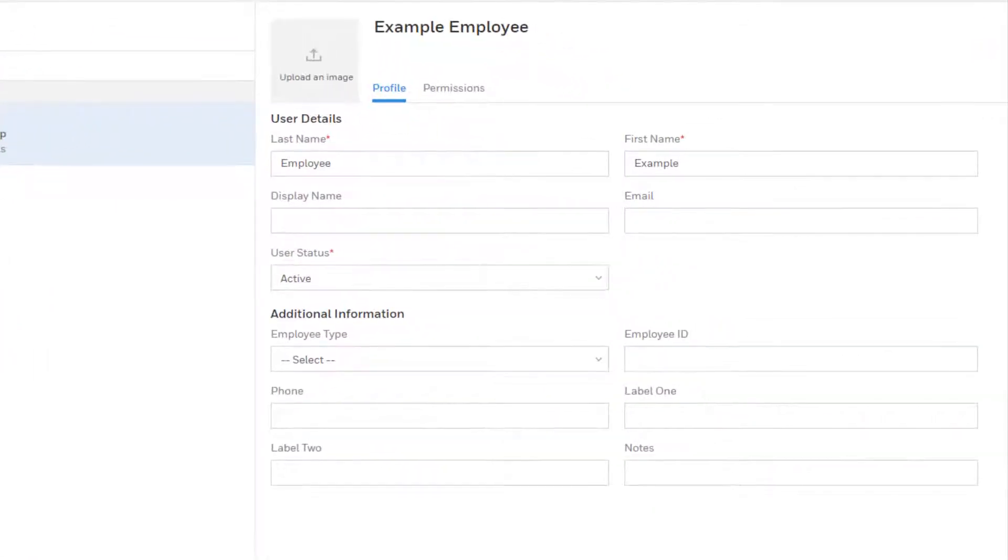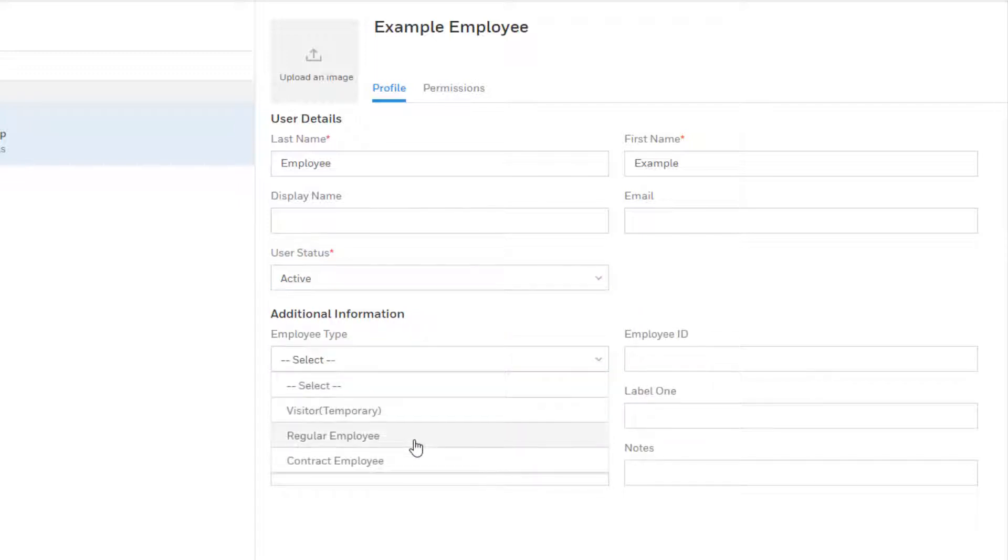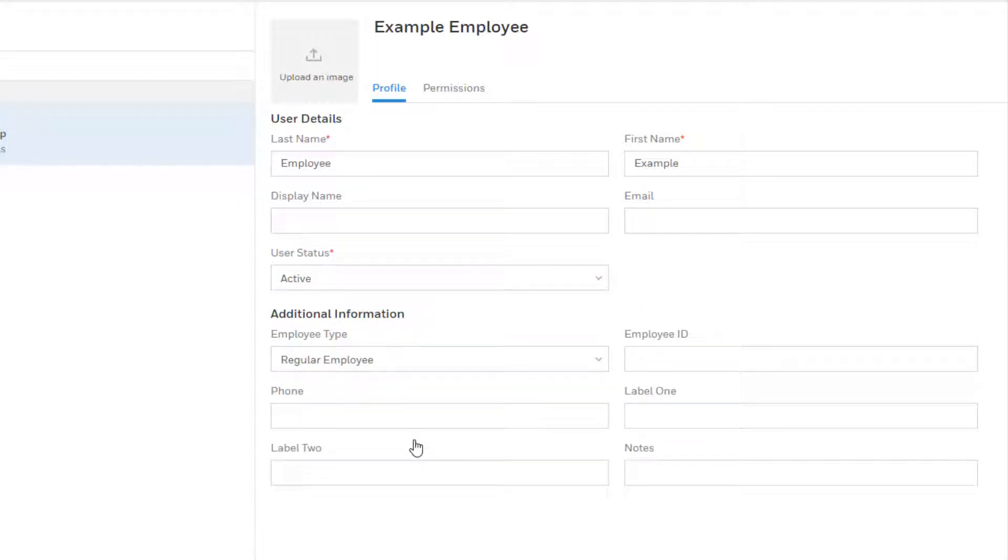Enter the information here for the person. Select their status as active or inactive and an employee type. You may also upload an image for them here if desired.